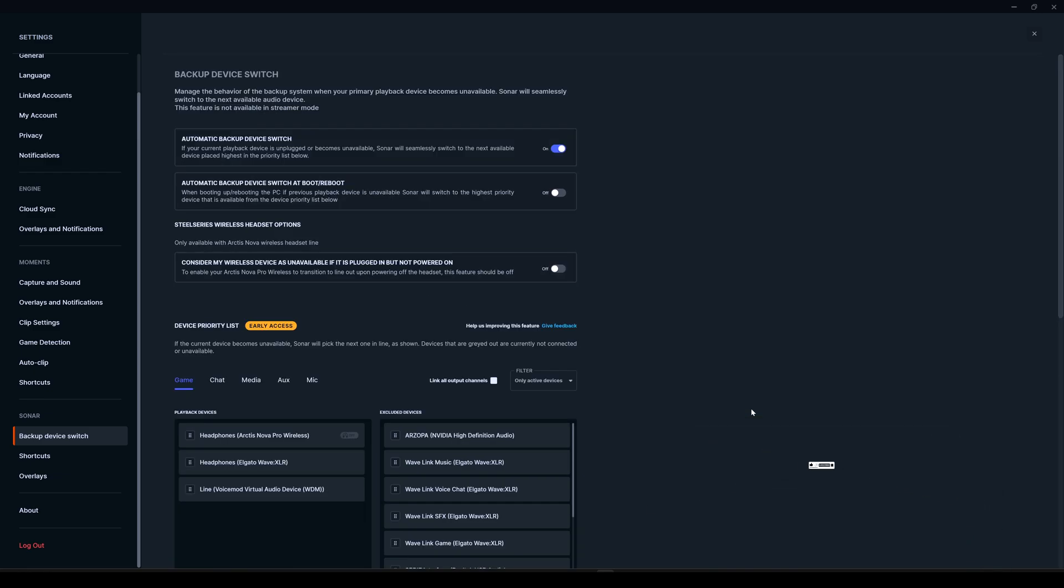This has been added with the latest update, because with the previous version of the SteelSeries GG software with Sonar, this submenu with these priority devices wasn't there. So this is something useful that they have finally fixed.